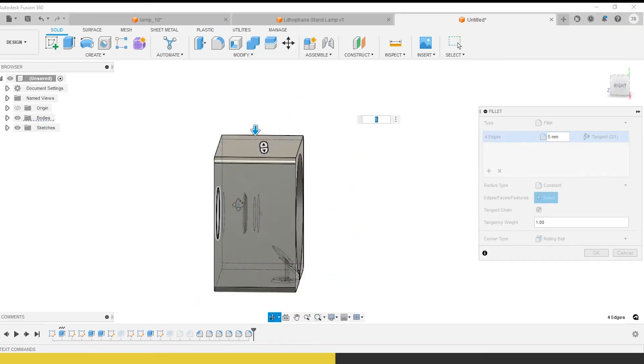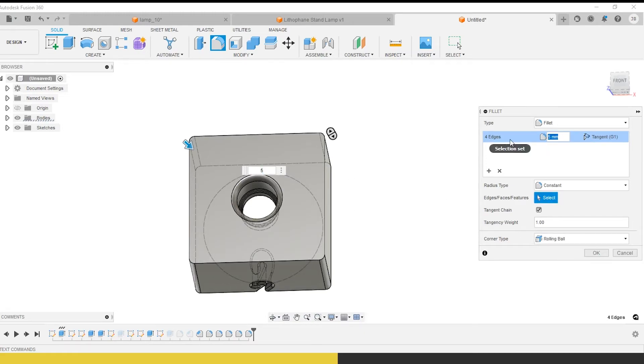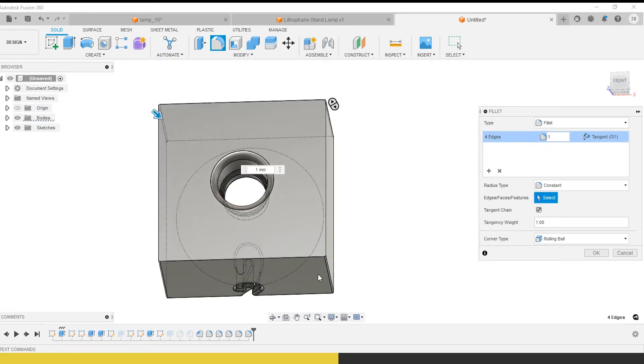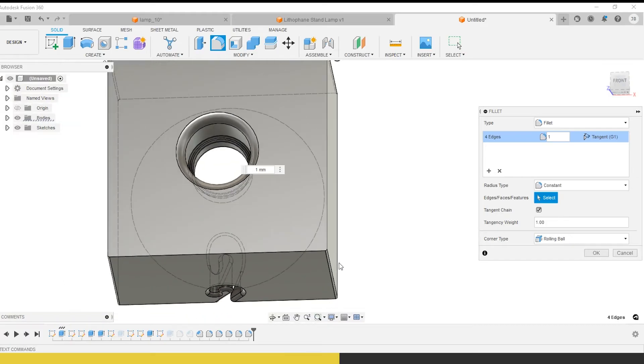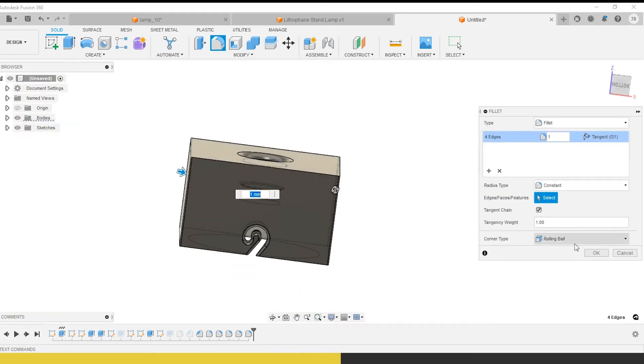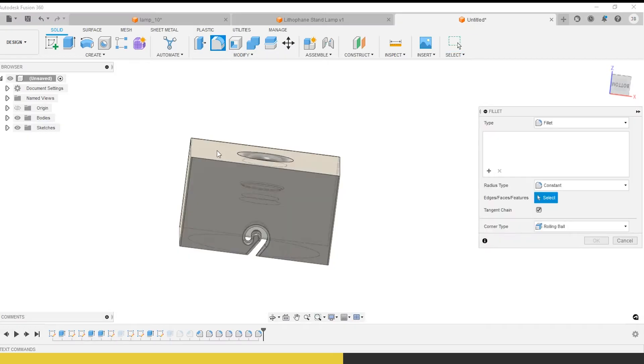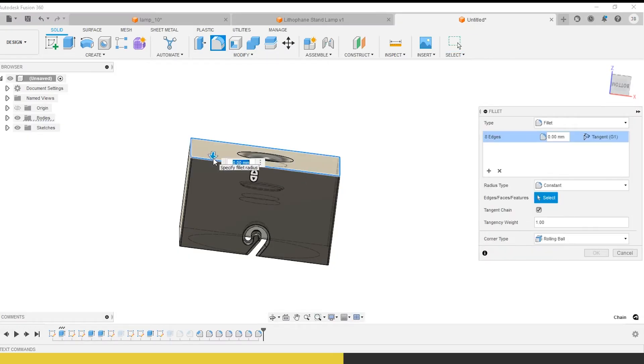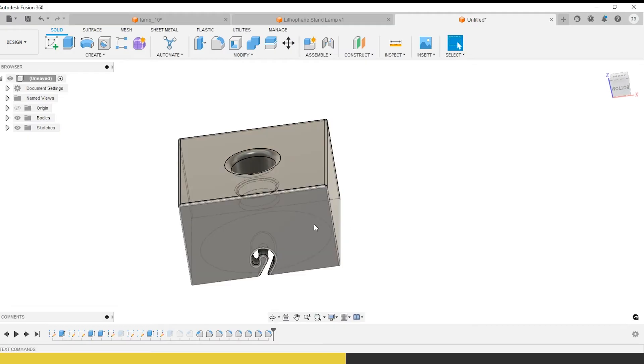Now we have this nice box. I'm going to go right here, right here, right here, and right here. Make that five or one, depending on what you want to do. Even if you don't want a large fillet there, you should always fillet it because it improves the toolpath for the machine.